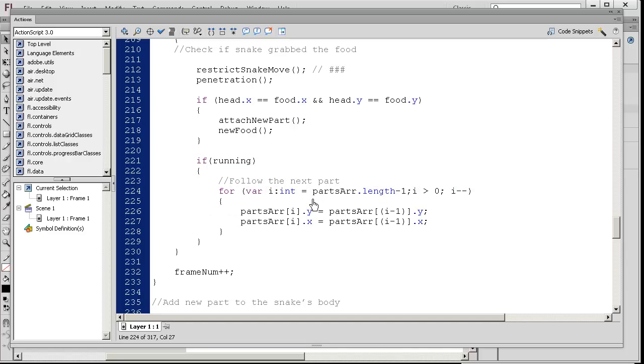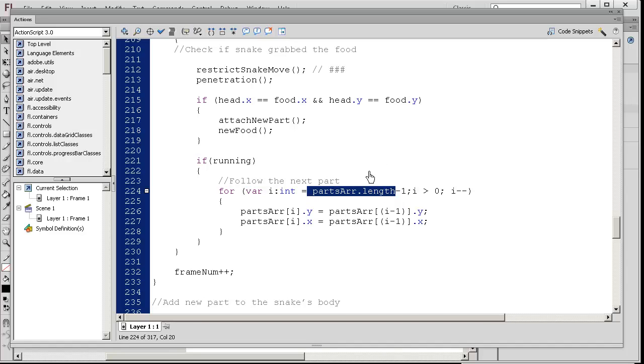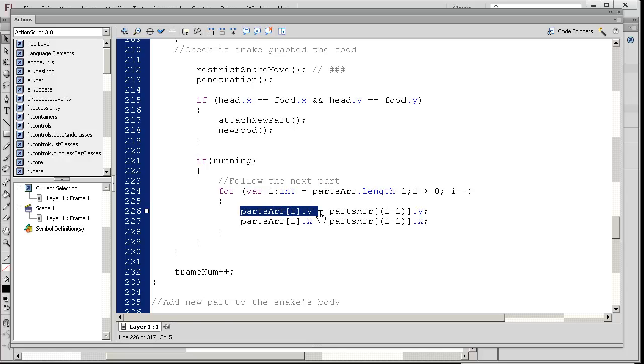We have a for loop that's basically looping starting from the end of the array, so basically the last part of the array all the way to the beginning. It's saying that the last array element's y position equals the same snake's position before it.